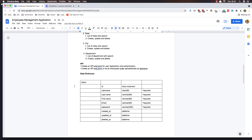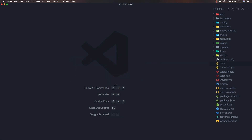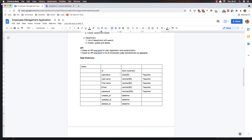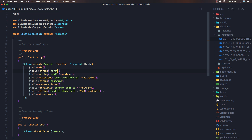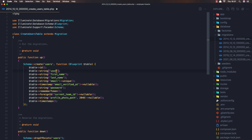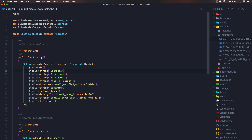Now I'm going to set up the application. I'm going to change the users table. If I open the users table, we have name, email, and email verified — but we want username, last name, and first name. So I change this to first name, copy and paste, add last name, copy and paste, and here we need the username. So: username, first name, last name, and email.